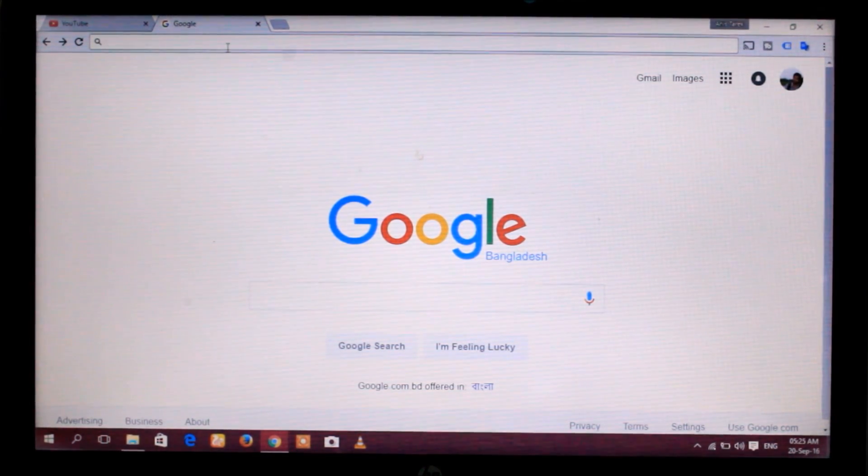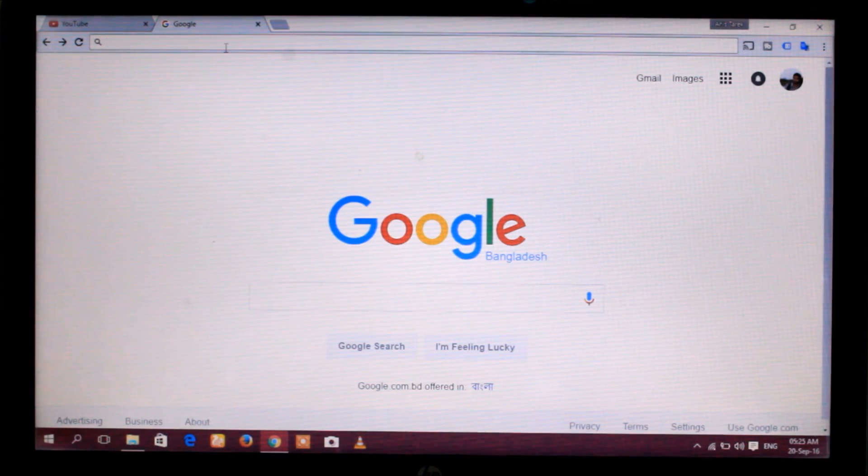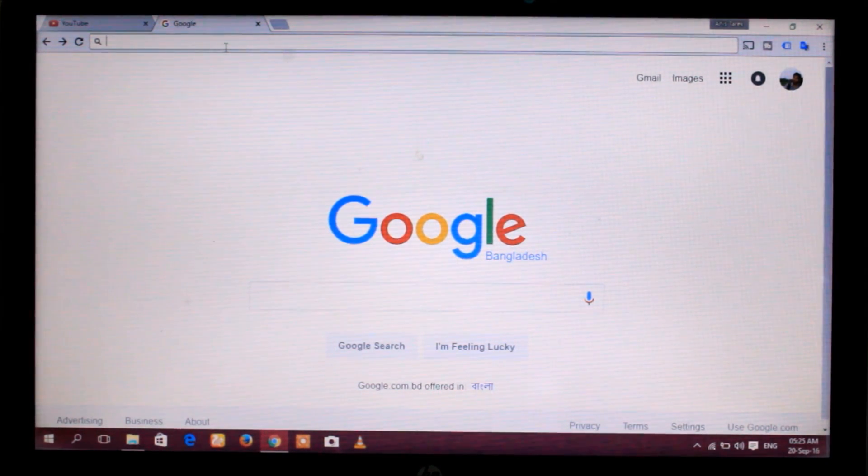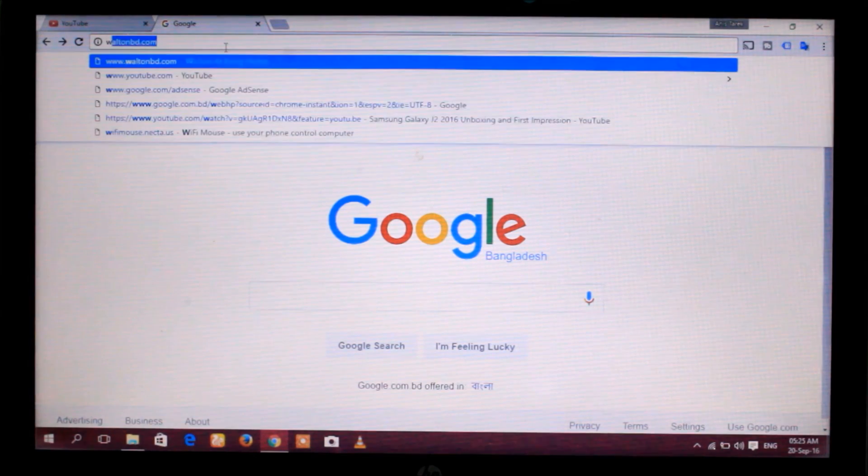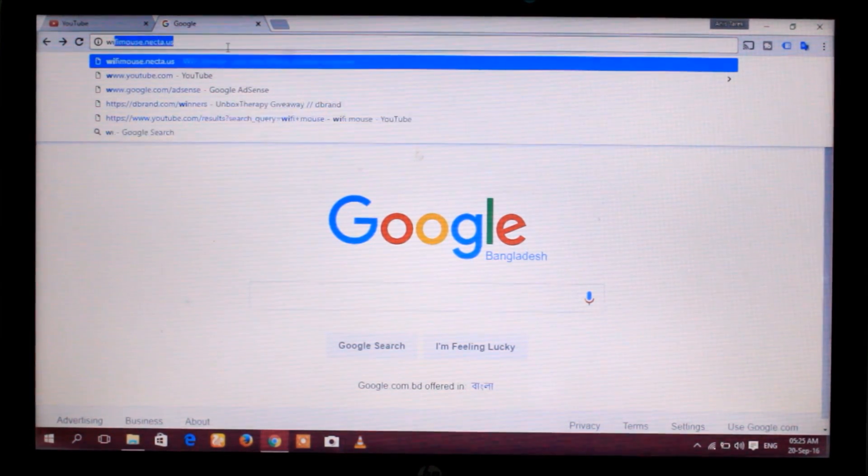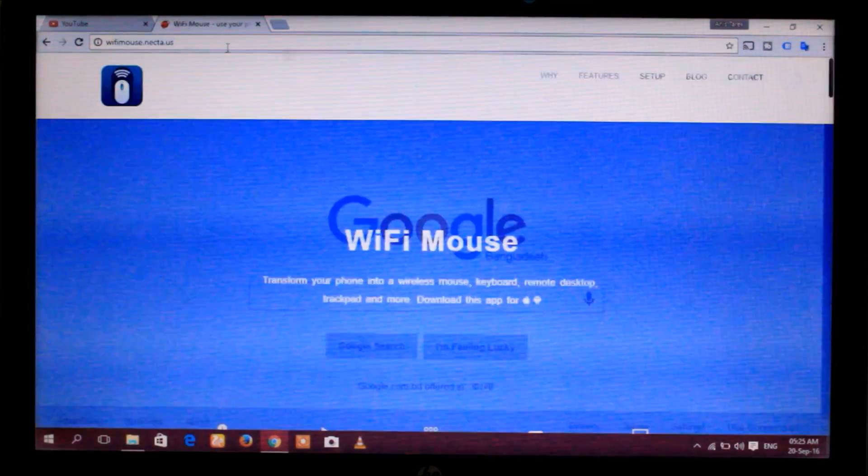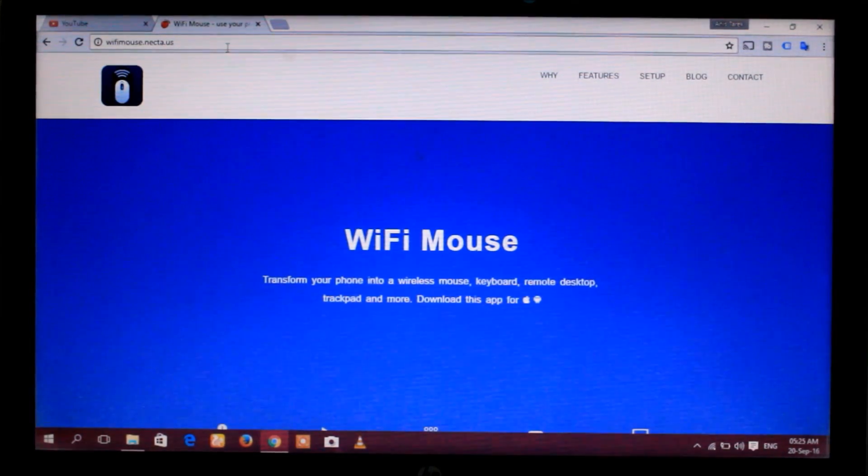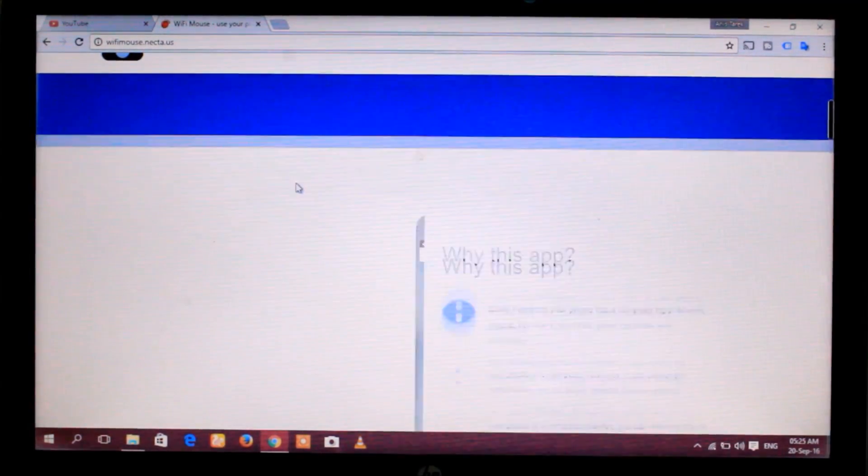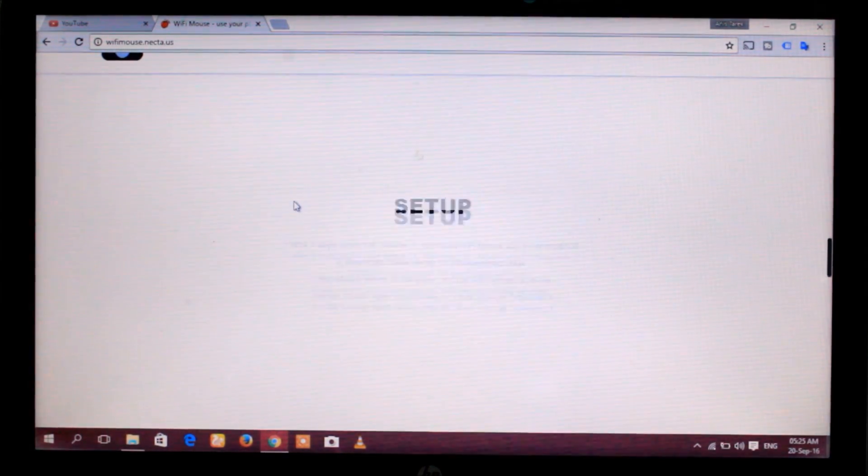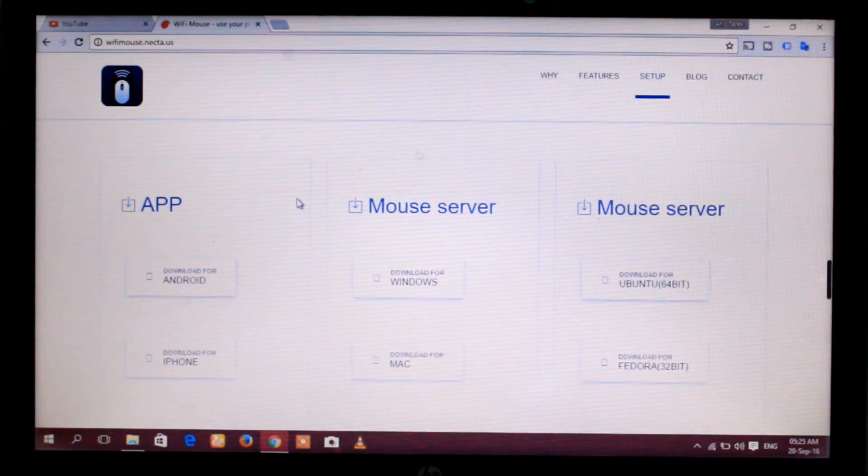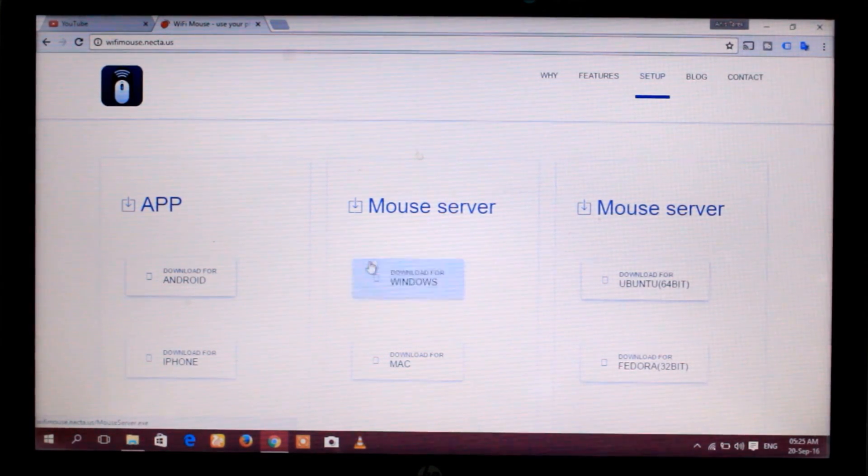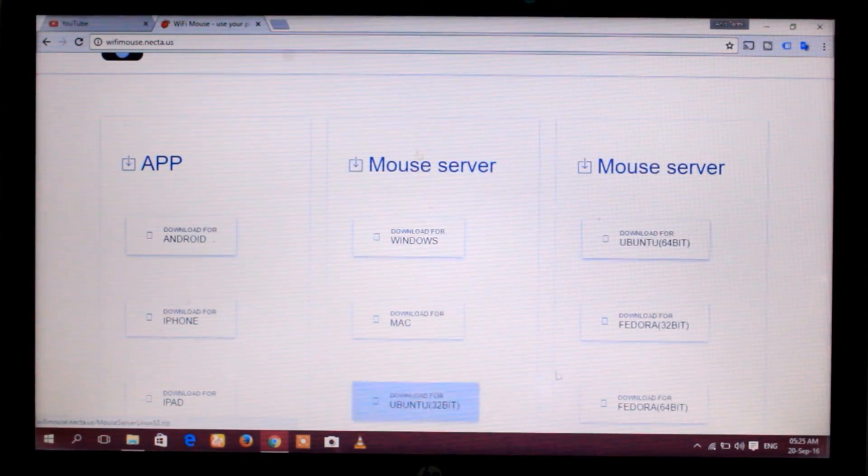So open your browser and type in the URL box wifimouse.necta.us and enter. Open the website and scroll down. Here is an option for mouse server for Windows users, for Mac users, and also for Linux.